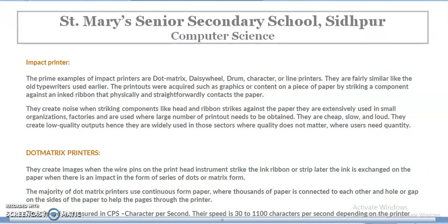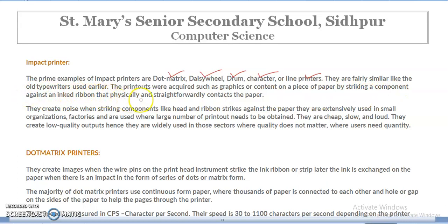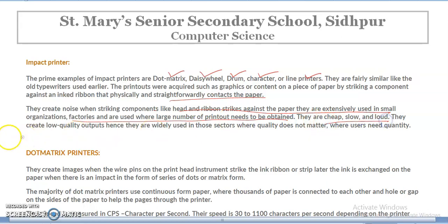The prime examples of impact printers are dot matrix printers, daisy wheel printers, drum printers, character printers, and line printers. They are fairly similar to old typewriters. The printhead strikes a component against an ink ribbon and physically contacts the paper — that is why they are called impact printers. They create noise while striking, and are extensively used in small organizations and factories where large numbers of printouts are needed. They are cheap, slow, and loud, producing low-quality output.